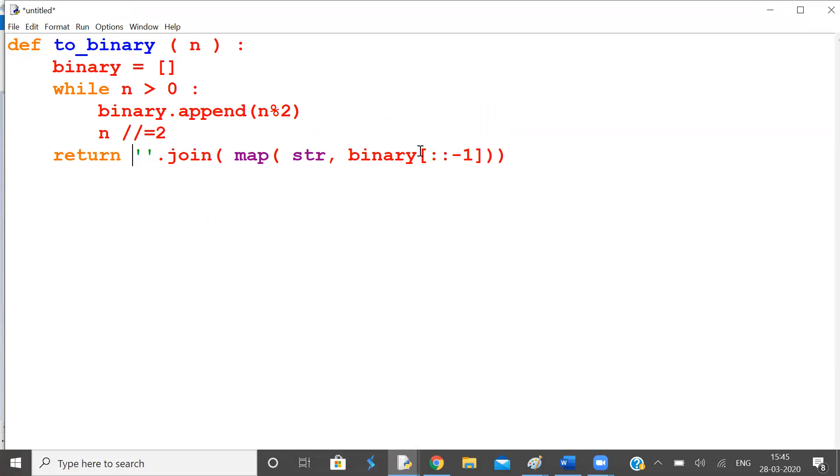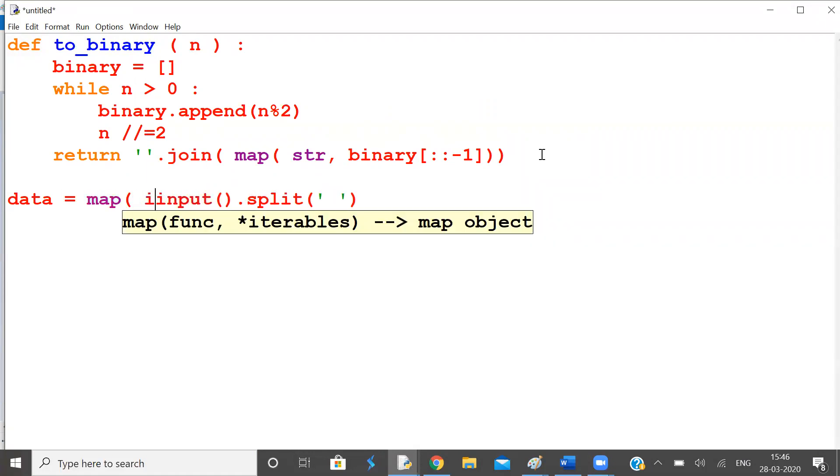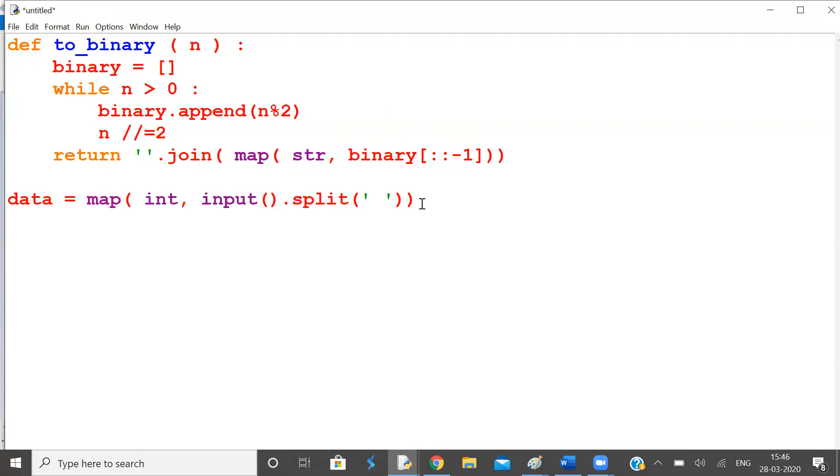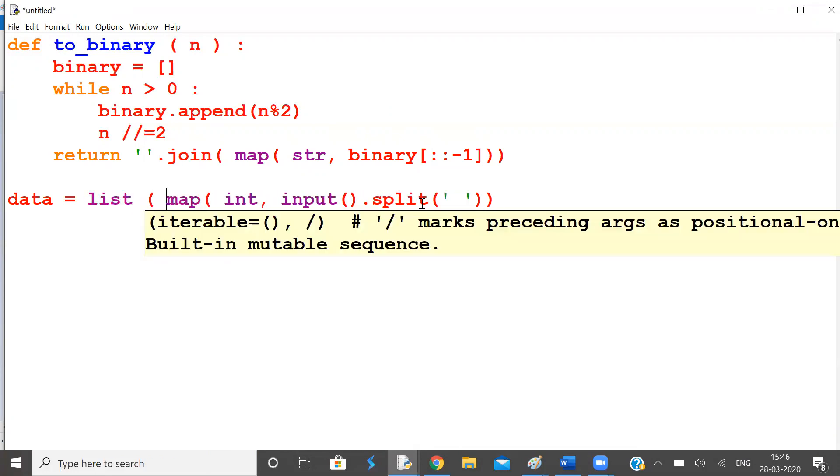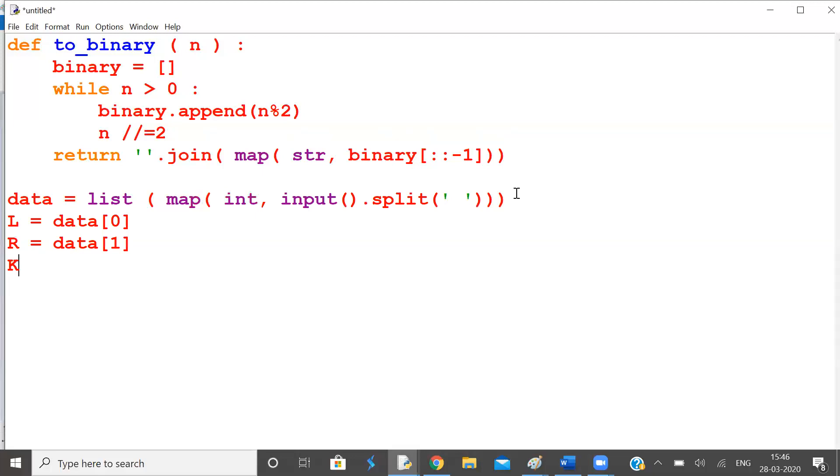Now we have three inputs. So data equal to input dot split and space. Now map this into integer and make it a list. Now zeroth item of the list is L. Item at index 1 is R. Item at index 2 is K.